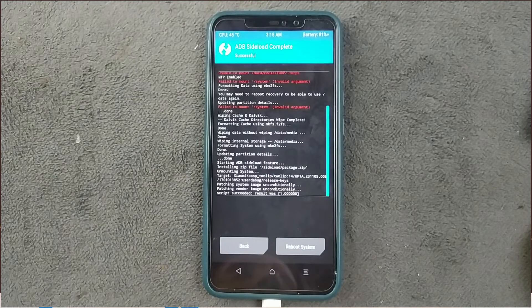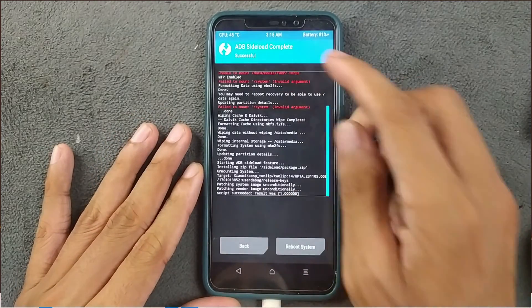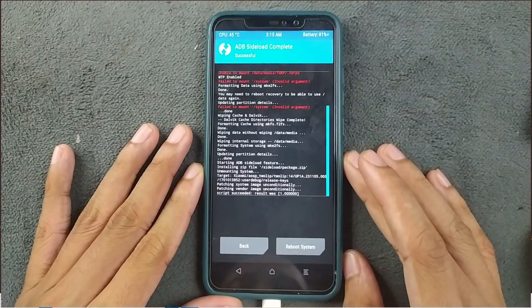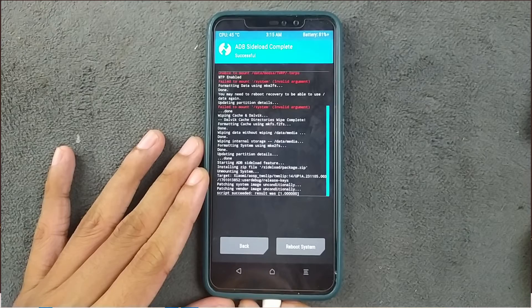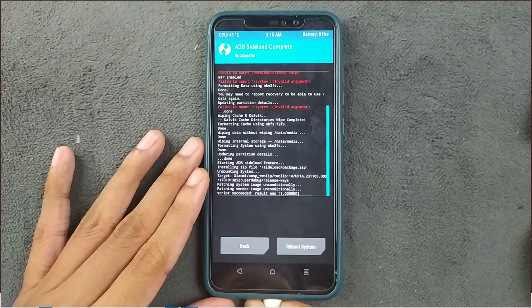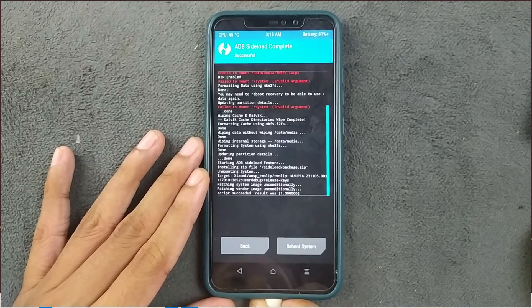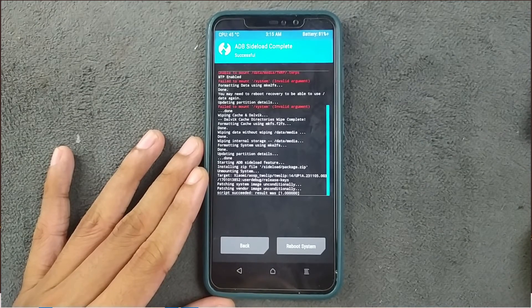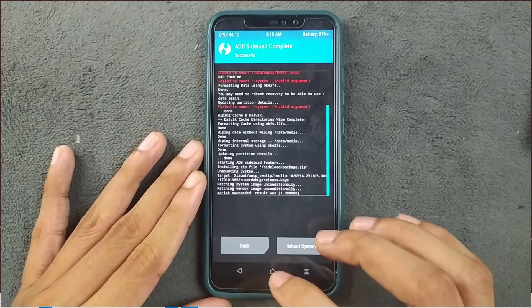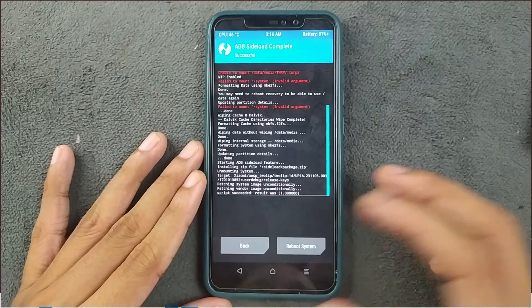The ROM installation process is done — the flash is successful as you can see. You can now disconnect the device, or if you want to install Magisk you can do that too using the same ADB sideload method, just like how you installed the custom ROM.